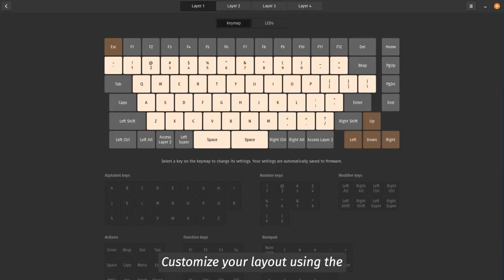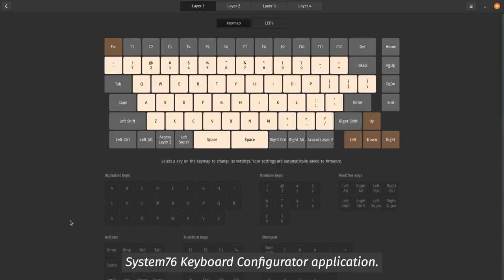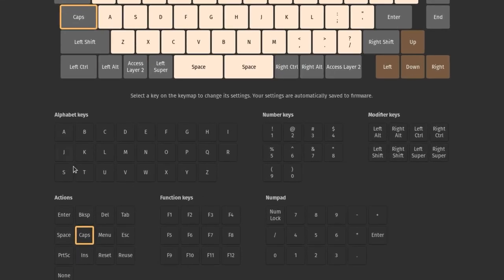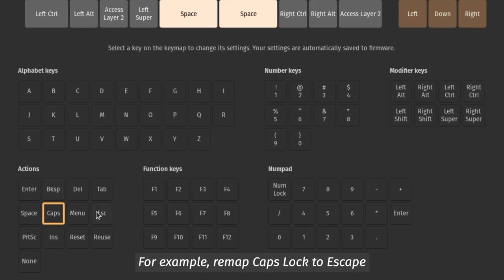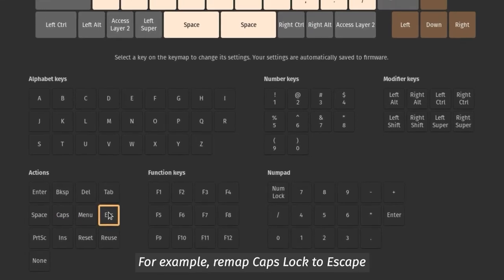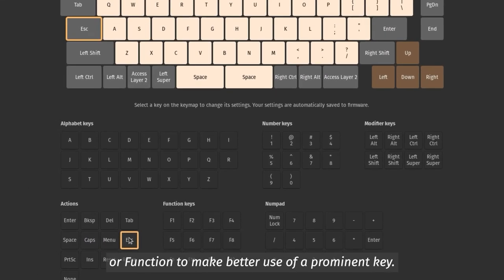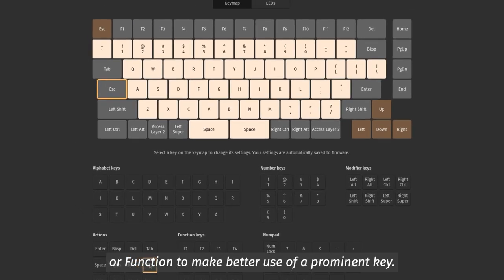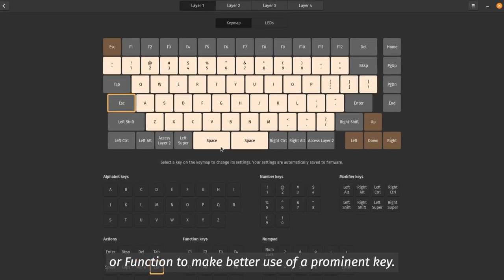Customize your layout using the System76 keyboard configurator application. For example, remap Caps Lock to Escape or Function to make better use of a prominent key.